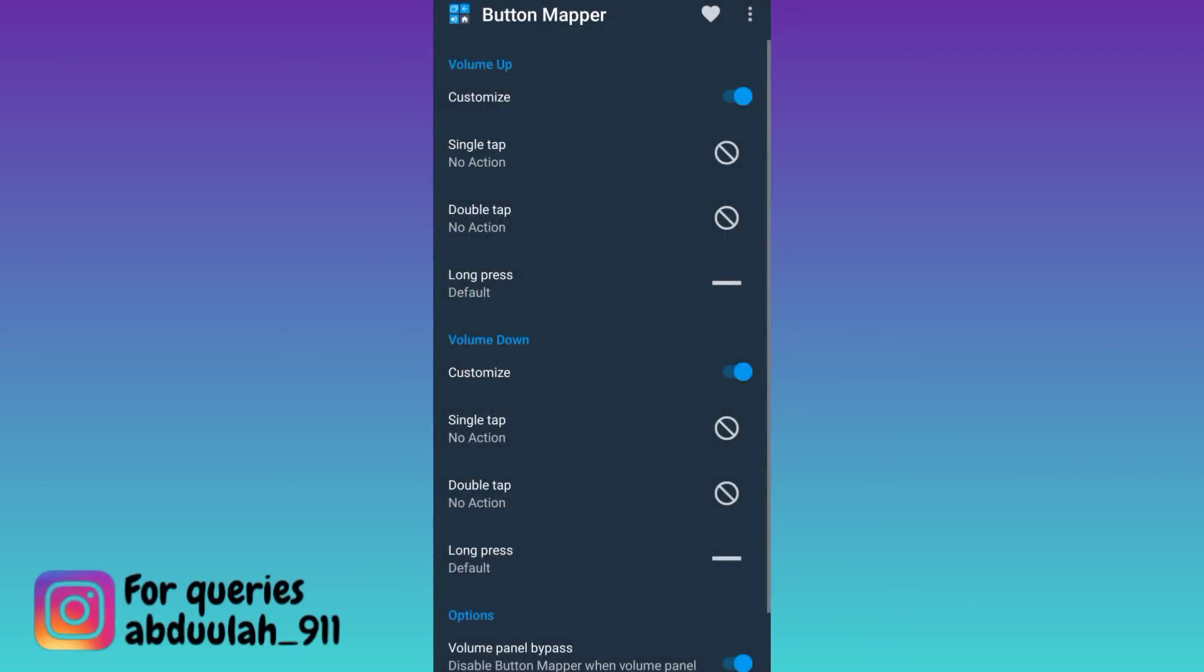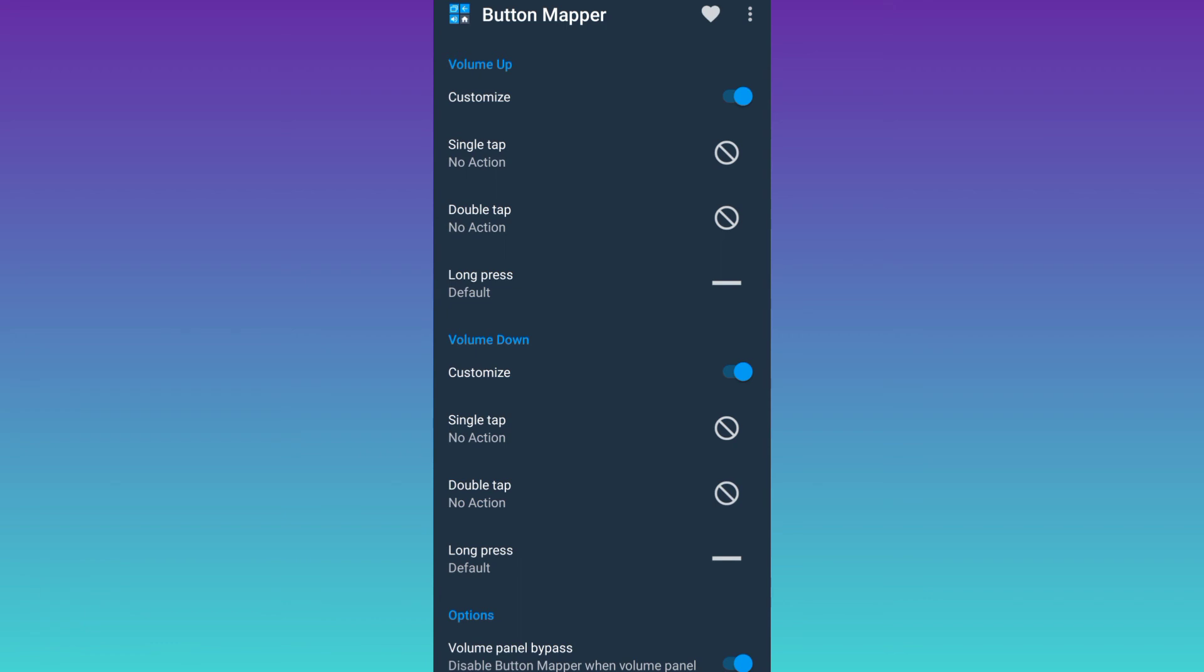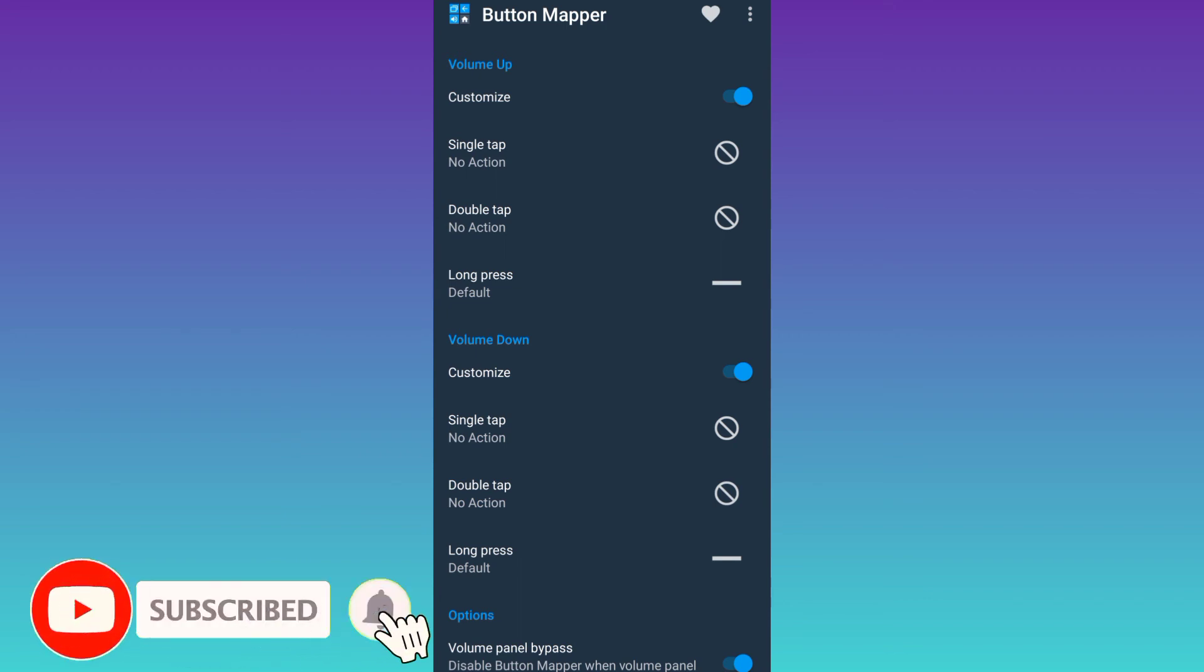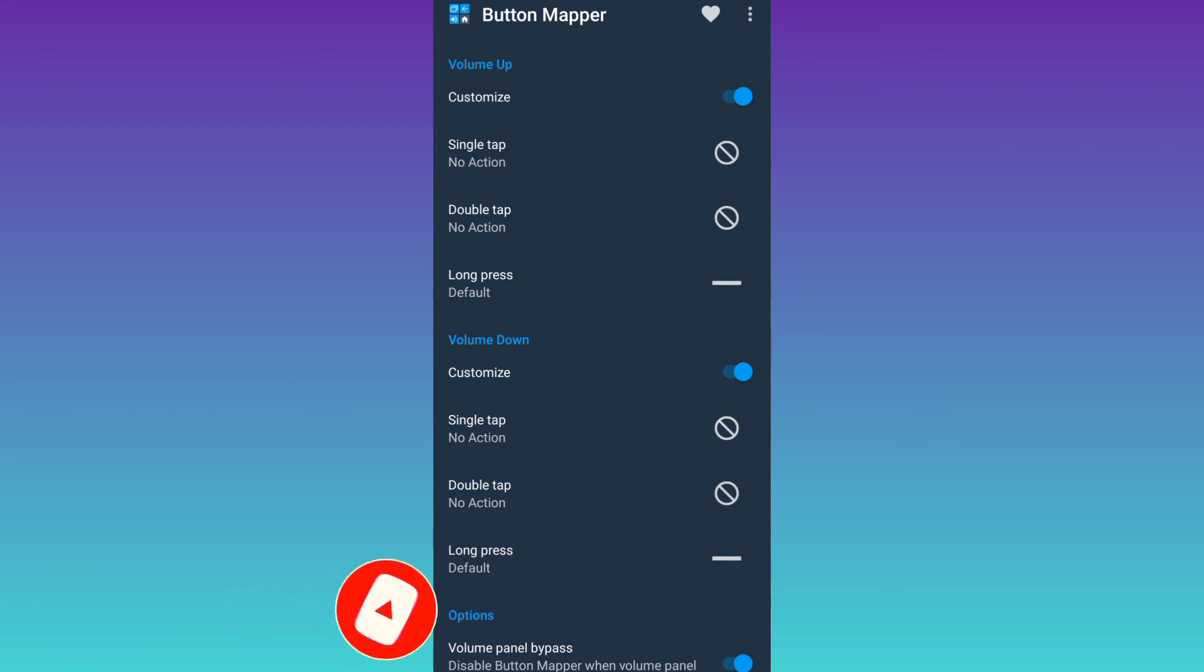And that's it. Both volume up and down button are now disabled. In this way, you can disable volume buttons on your Android. So that was it for this video and I'll see you guys in the next one.